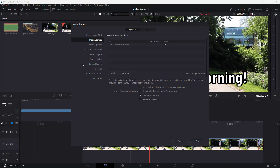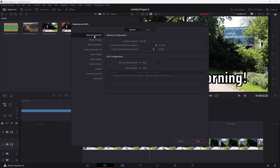Once you open Preferences, you can see the system preferences. The first option at the top is Memory and GPU. This allows you to limit the Resolve memory usage — in this case, to 12GB. With 16GB installed on this computer, it allows use of up to 12 gigabytes.